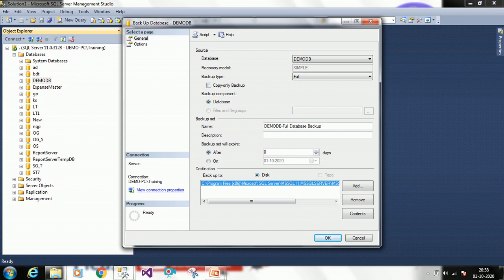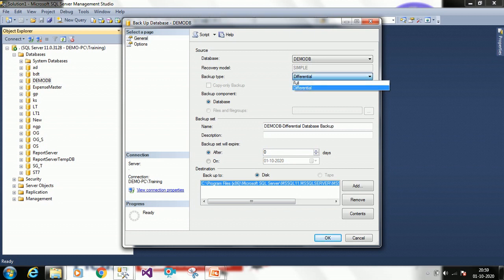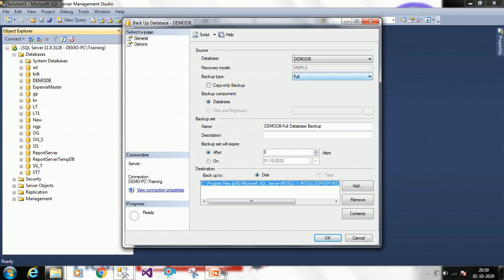The backup type can be full or differential. Differential means if you are already taking daily backups, it will only take the changes that happened after the previous backup. Most of the time we will take a full database backup, so I am selecting full. It will also ask for a backup set name, which will be the name created for your backup set.